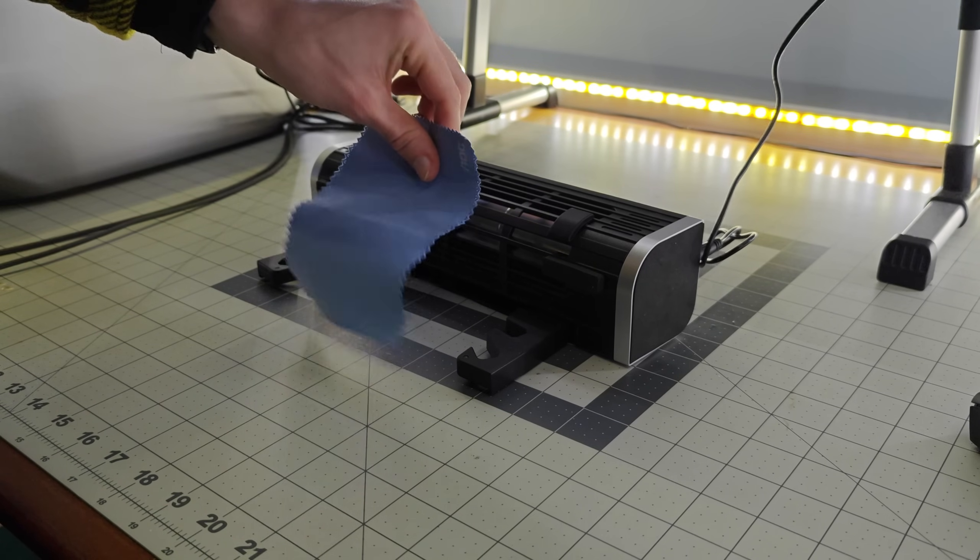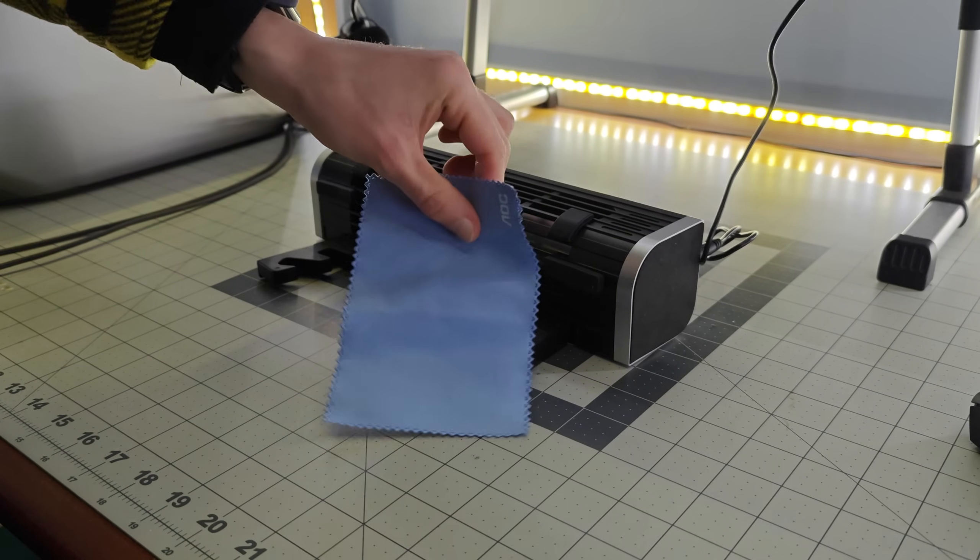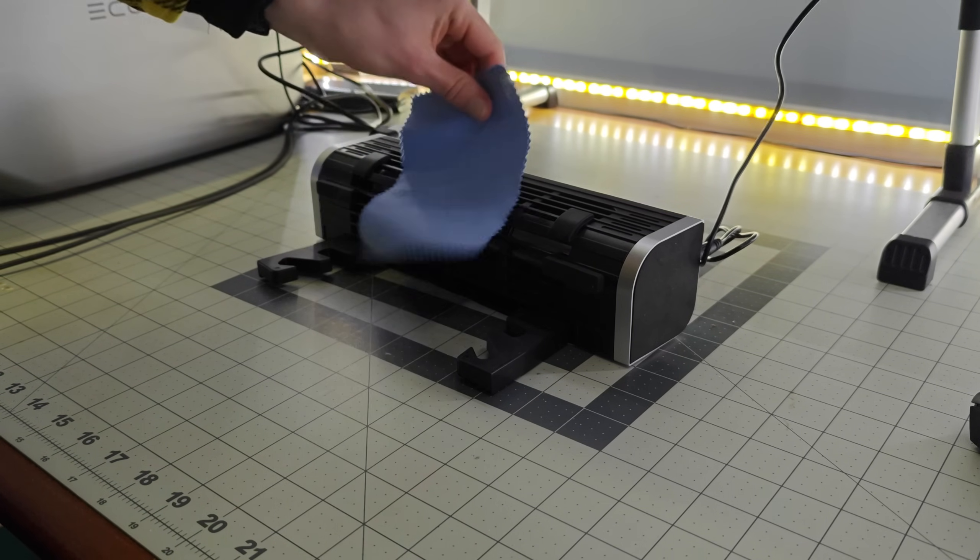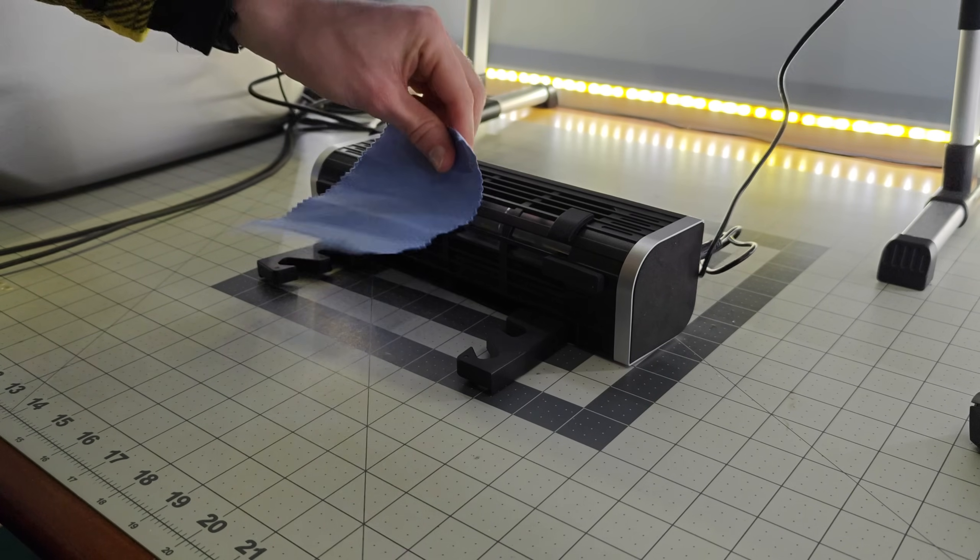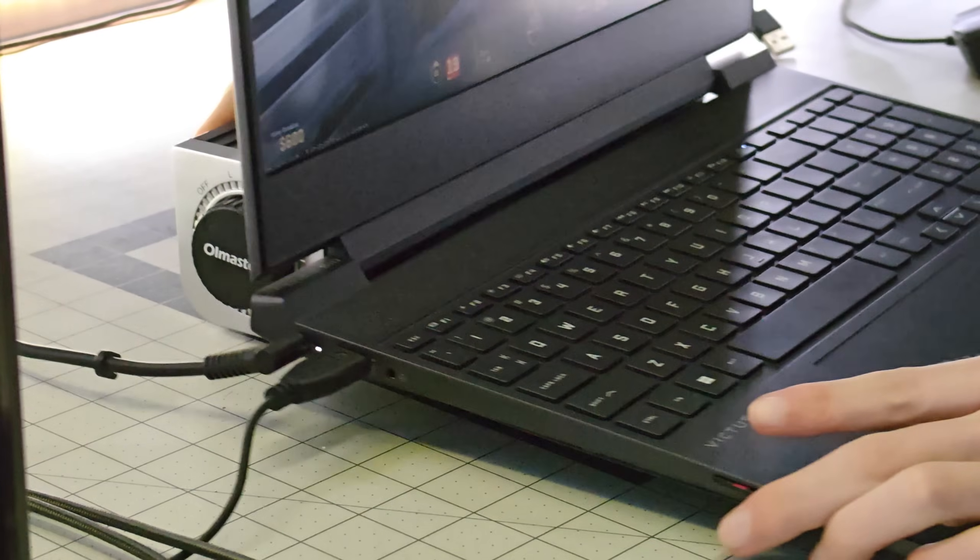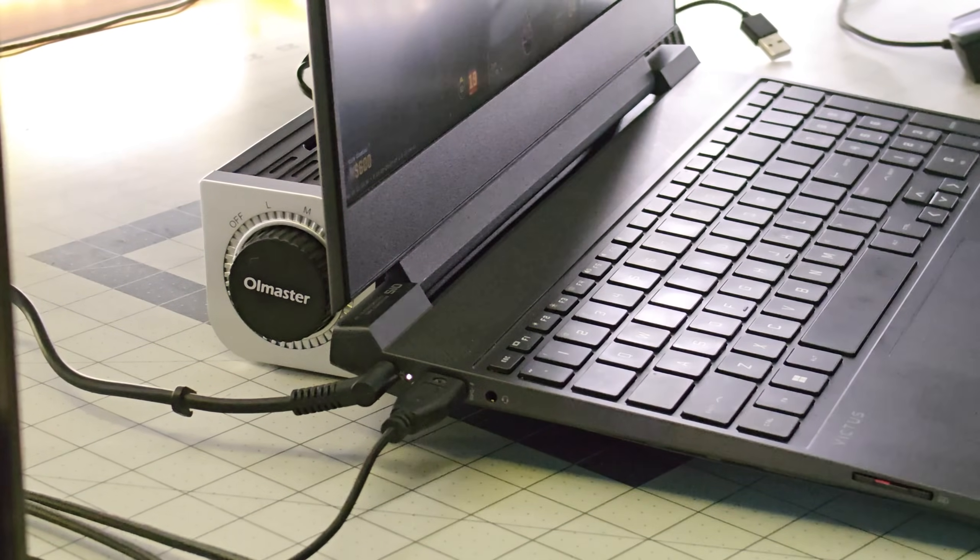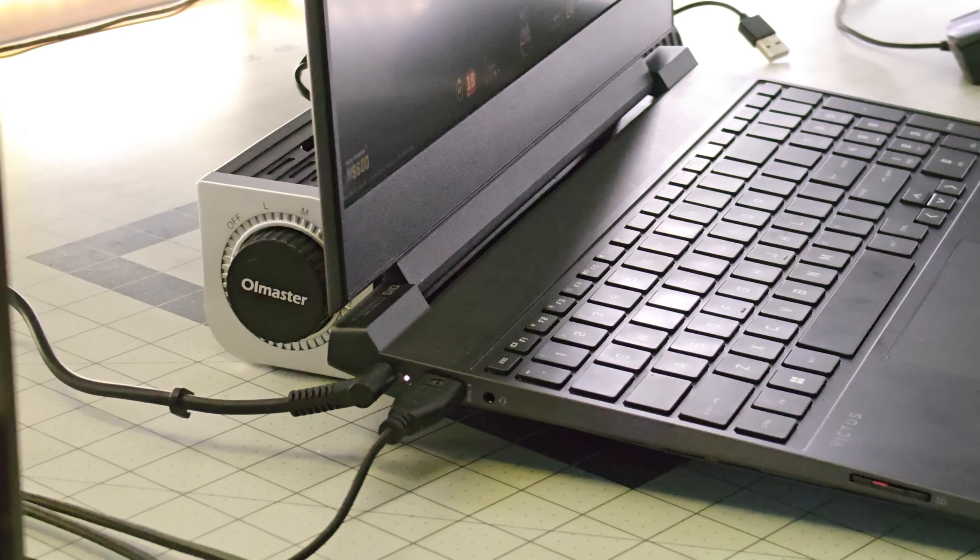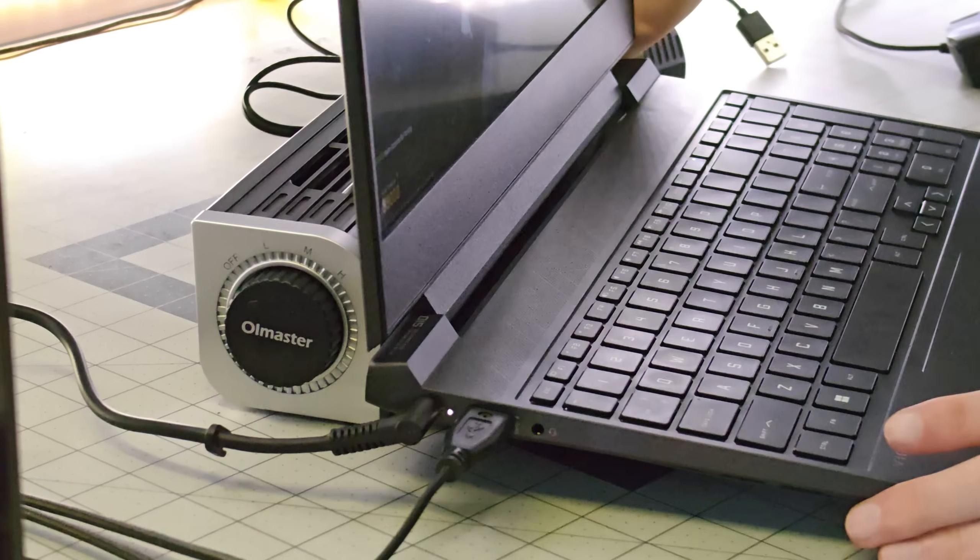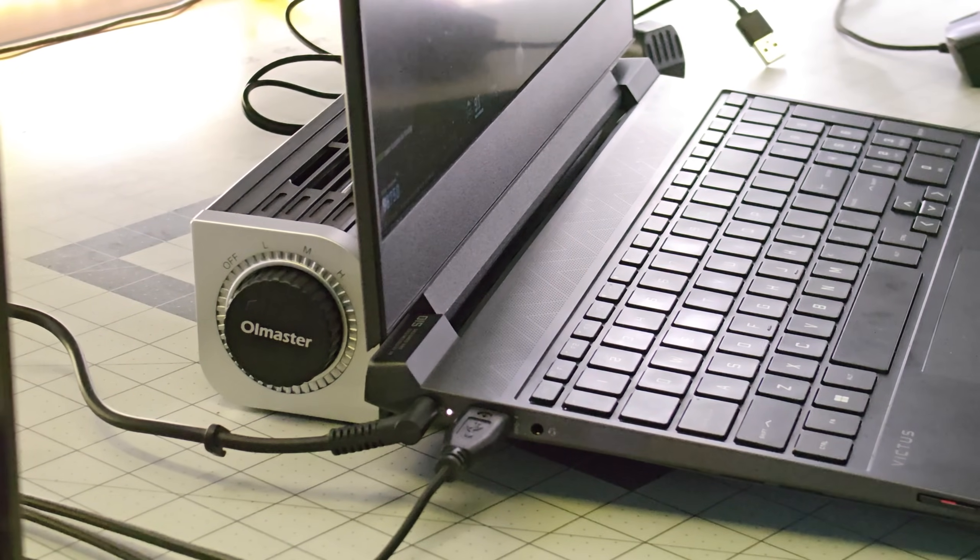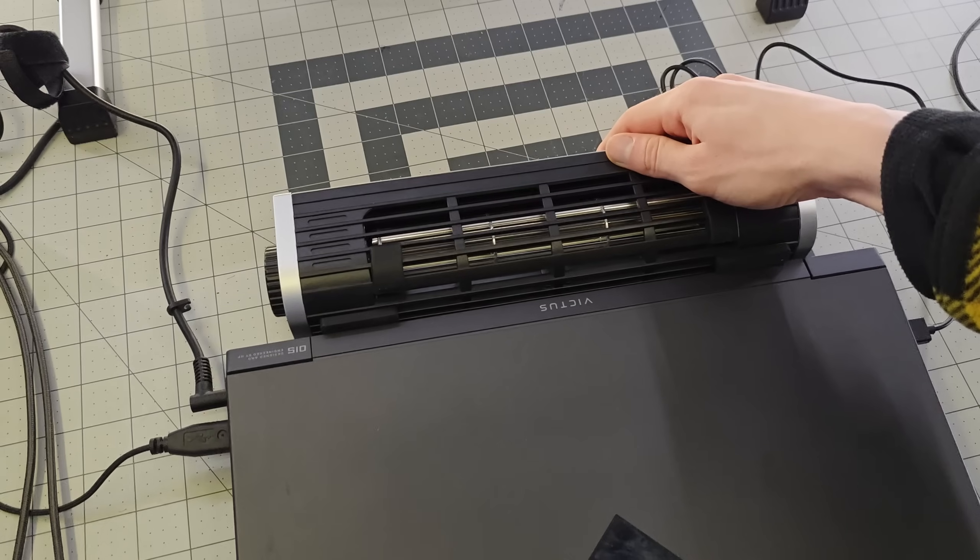The first thing I did was test out how much airflow this actually generates. And to my surprise, this does move a healthy amount of air. Another key thing about this design is that it does lift up the back of the laptop. This in and of itself adds a lot of airflow and circulation to the bottom of the laptop where the built-in fans are located.